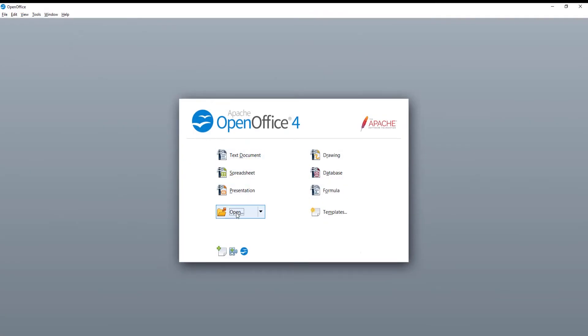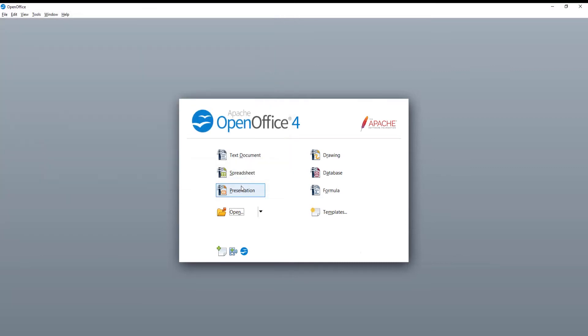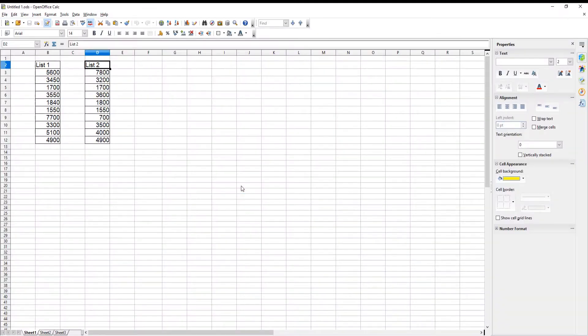Launch OpenOffice. Click on Open in the main menu. A new window will appear. Choose the file that you want and click on Open.